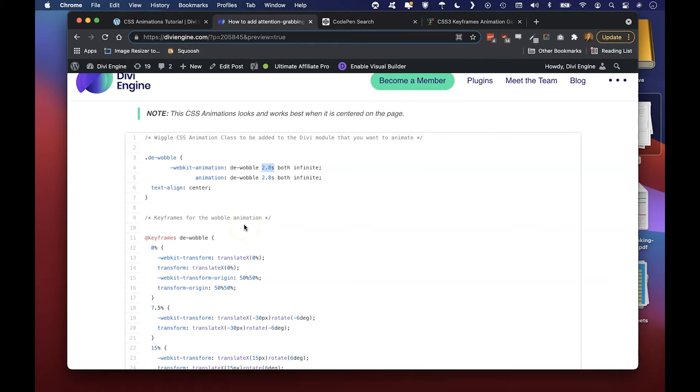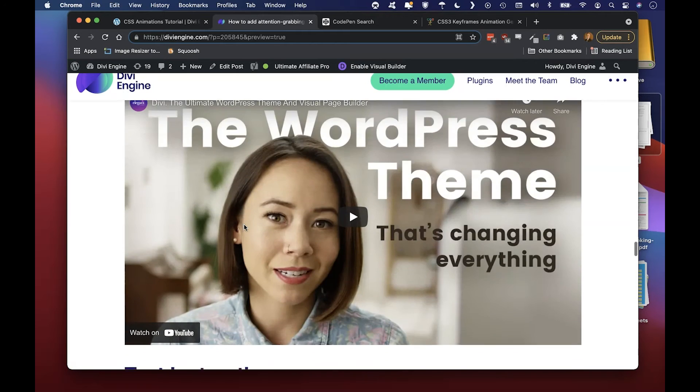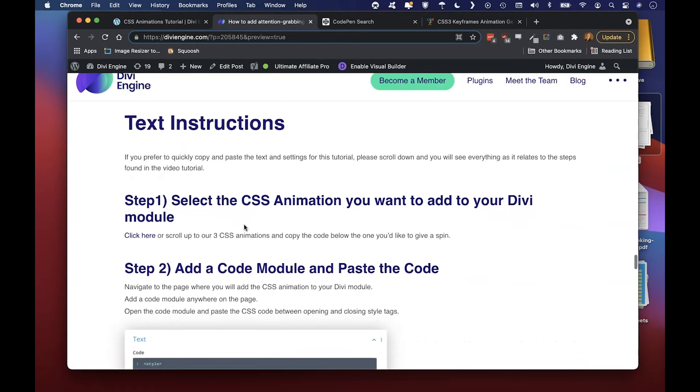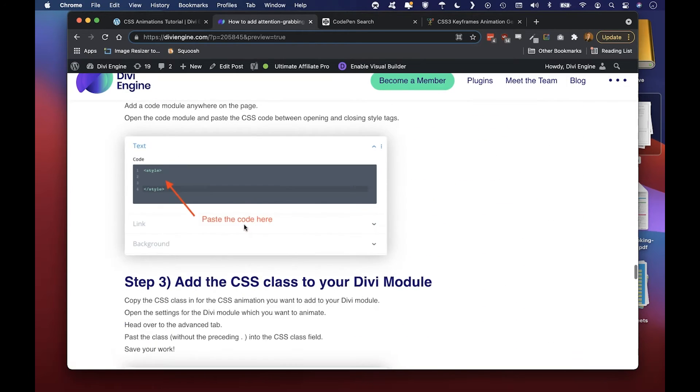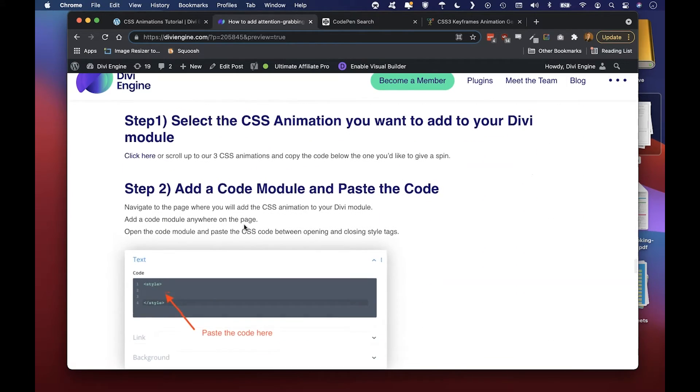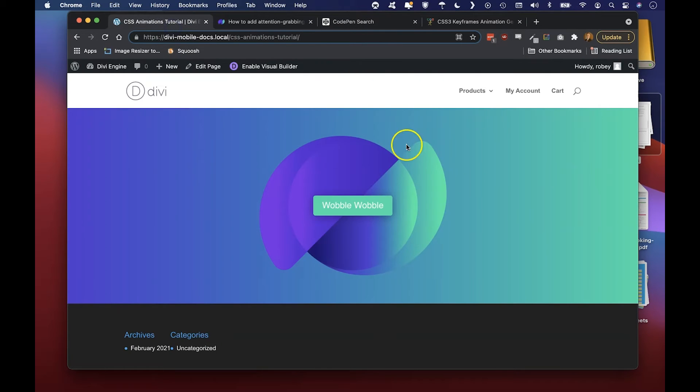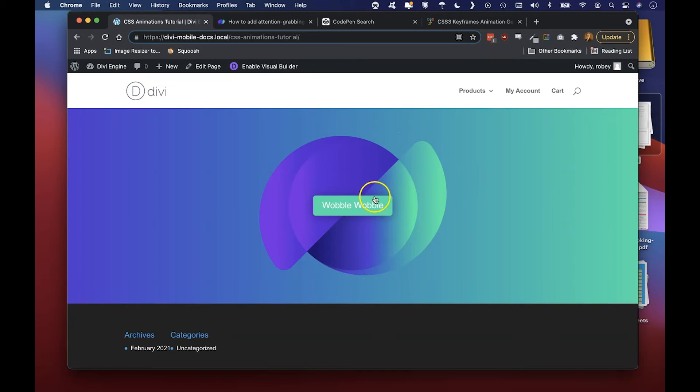Scrolling down we'll find our text instructions, so let's follow these. The first thing we're going to do is select the animation we want to use. When I come look here at my Divi site install, I've got a button here already that we're going to add that wobble to.